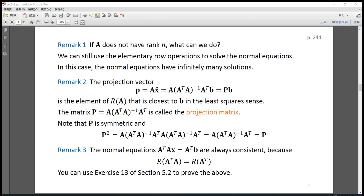Remark 2: the projection vector p equals Ax-hat, which also equals A times the inverse of A-transpose A times A-transpose b. If we define the matrix P as A times the inverse of A-transpose A times A-transpose, then P is called the projection matrix. The projection vector p equals the projection matrix P times the vector b. The projection vector is the element of the column space of A that is closest to b in the least squares sense.